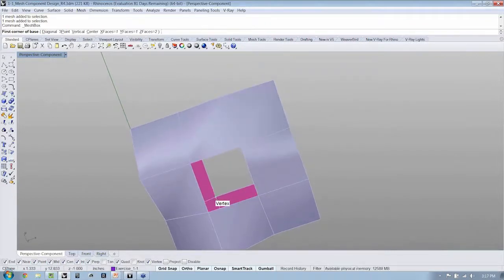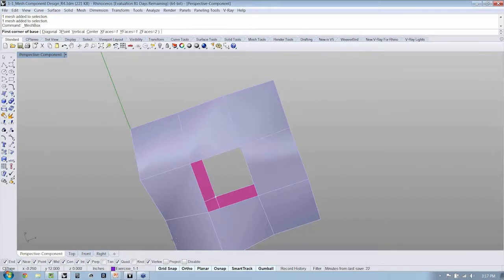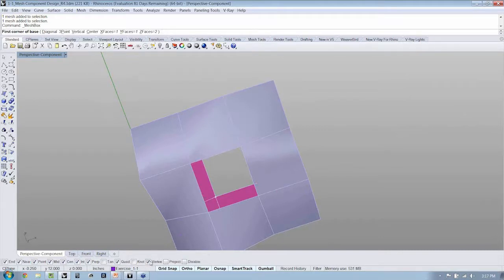Now, if you notice, if you're using Rhino 5, when you're snapping, this isn't a point snap anymore. This is actually something referred to as a vertex snap. That will need to be turned on in your object snaps or O snaps down here on your vertex.